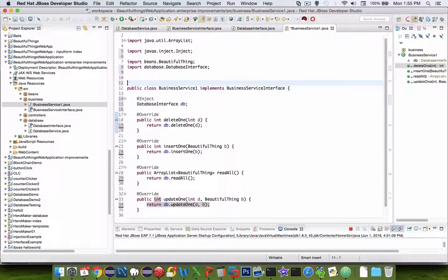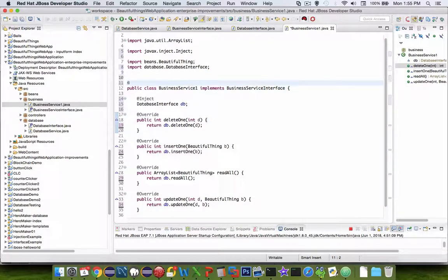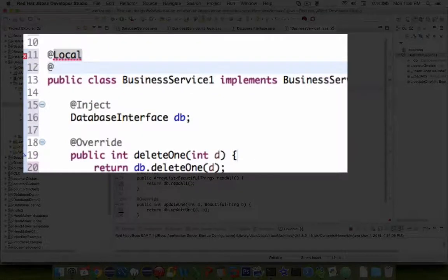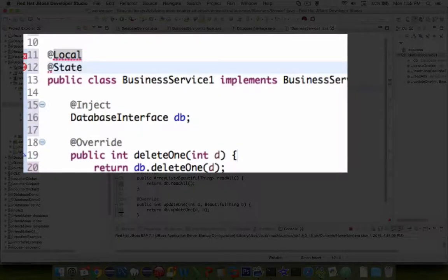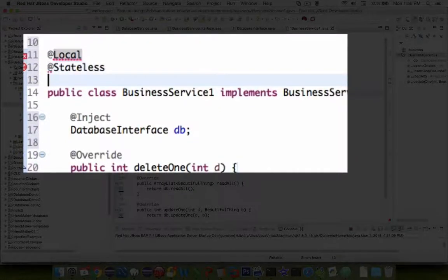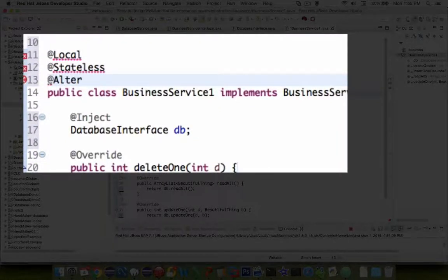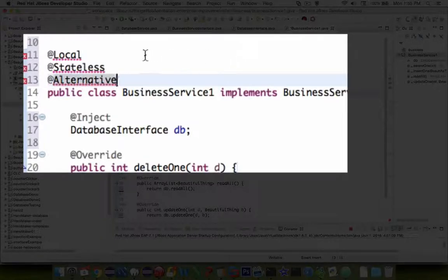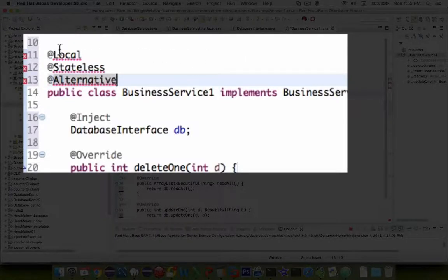Now there's a few decorators that are missing. In our EJB lessons, we had a few decorators. Let's choose local, stateless, and alternative. Let's import each of these.